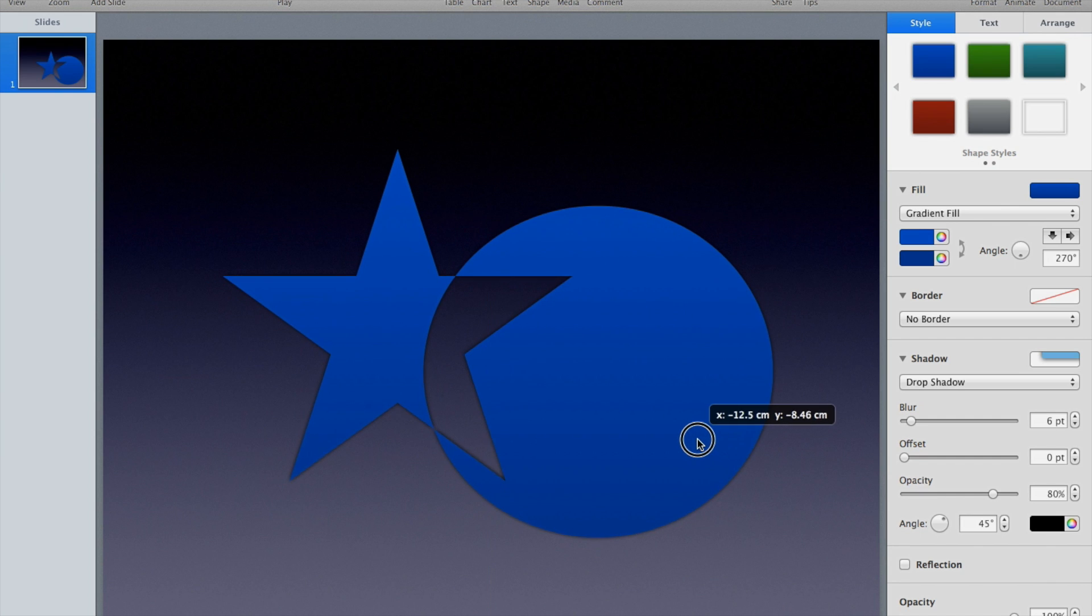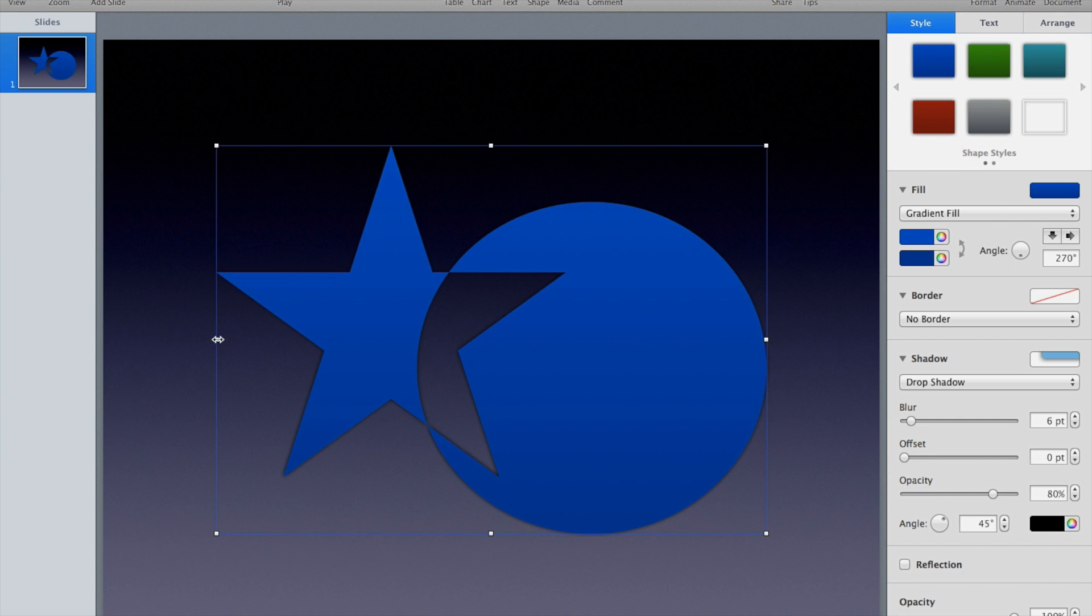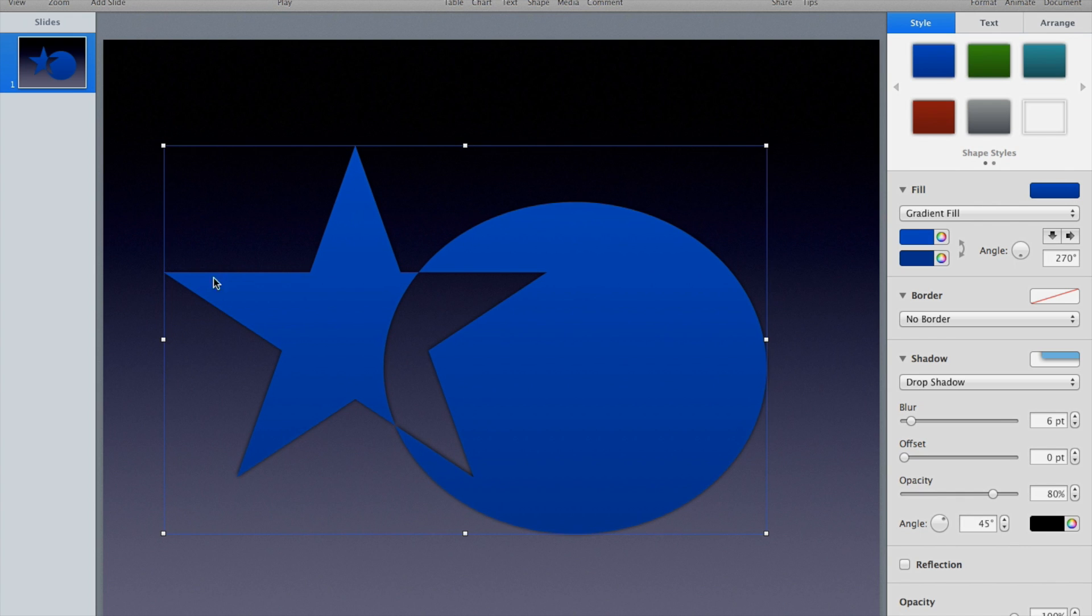You can get some really neat features or effects with this by playing with it.